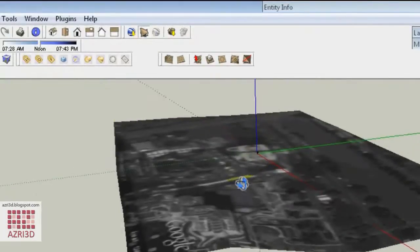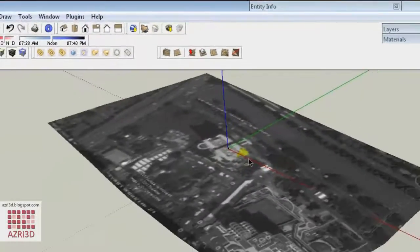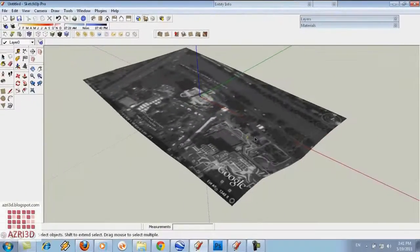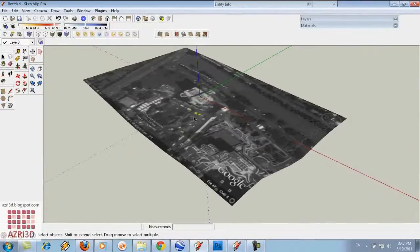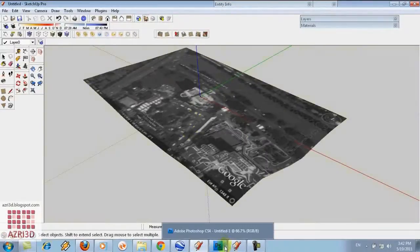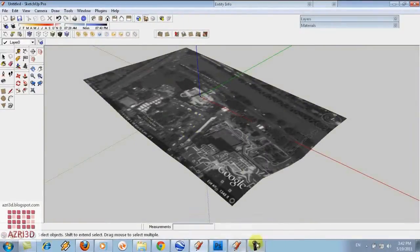Now we can see the contour. But the weakness of this is, the texture results only in black and white. To have the colored one, we have to go back to Google Earth and then save the image.